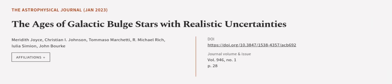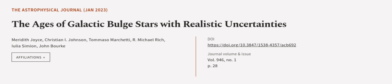This article was authored by Meredith Joyce, Christian I. Johnson, Tommaso Mocketti, and others.